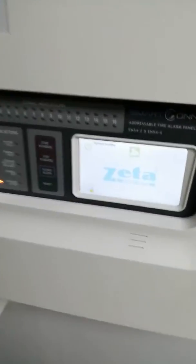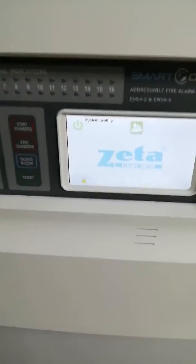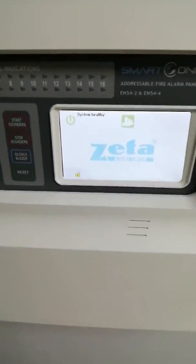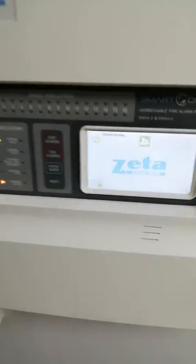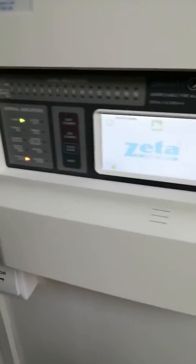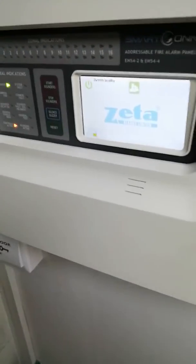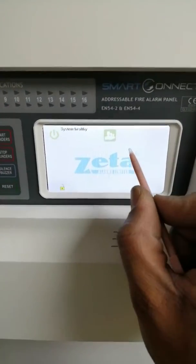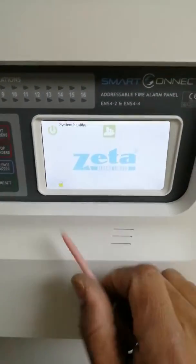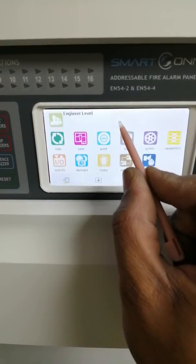This is a quick video to show you how to enable remote engineer access through the control panel. All you need to do is touch the touchscreen and click on the icon there.